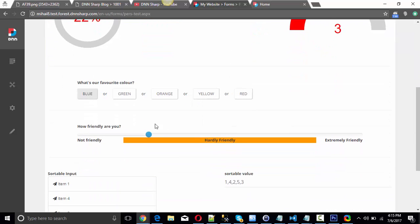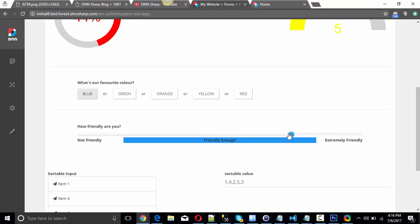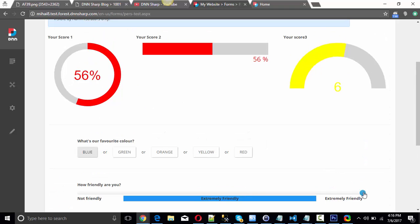The second one is the slider. It comes with a slider bar, start text, end text, and different values. The nice thing is it shows different help text messages for each step and also changes color if you set it that way. As you can see, once you change the slider bar, the progress bars change as well.